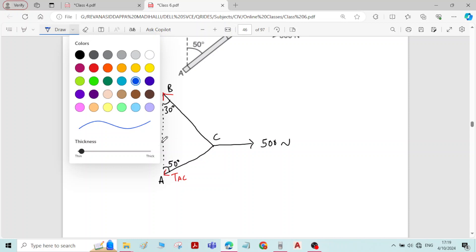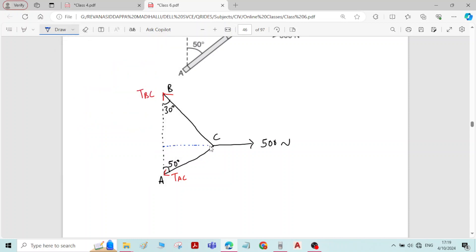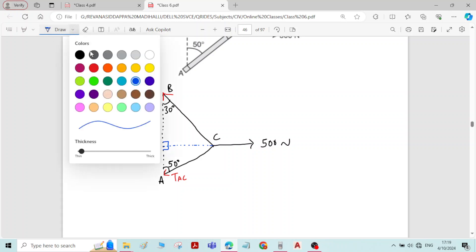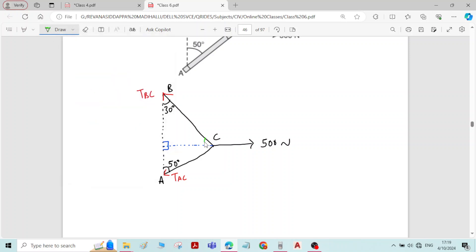For calculation purposes, I will draw one horizontal here. The angle is 90 degrees. If I call this point as point D, in right angle triangle BDC, one angle is 90 degrees, another angle is 30 degrees, so the remaining angle will be 60 degrees. Similarly, in right angle triangle ADC, one angle is 90 degrees, another angle is 50 degrees, so the remaining angle is 40 degrees.